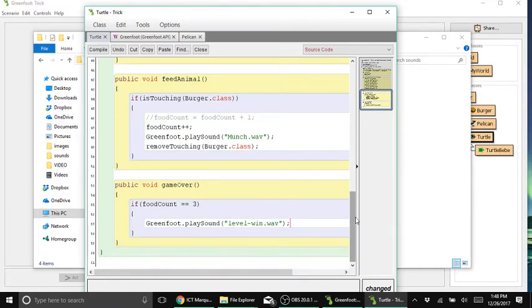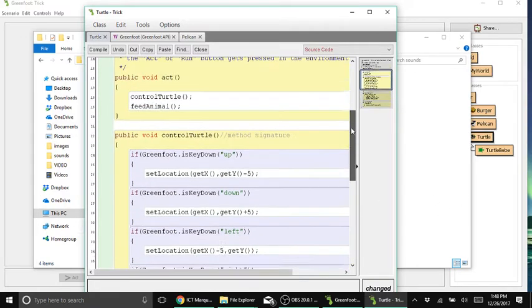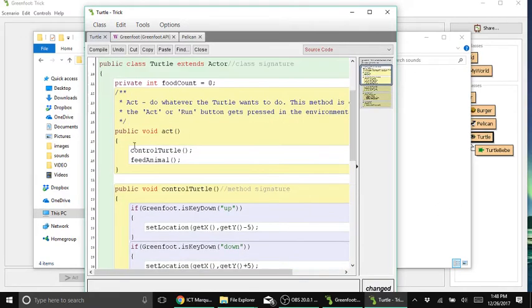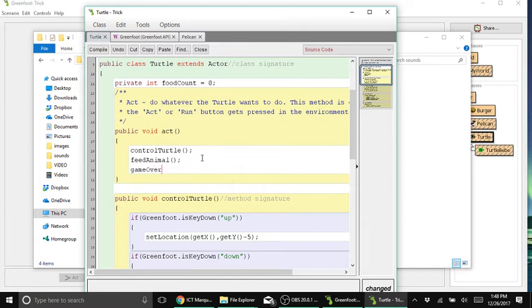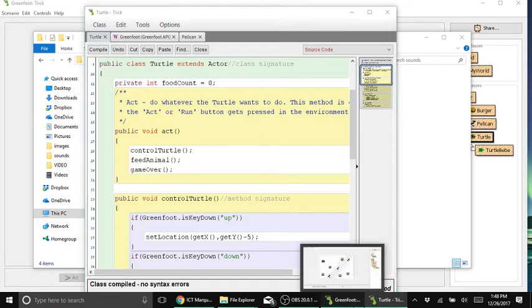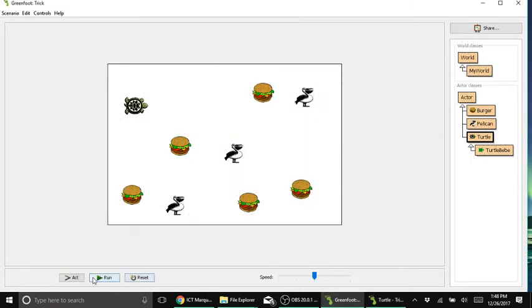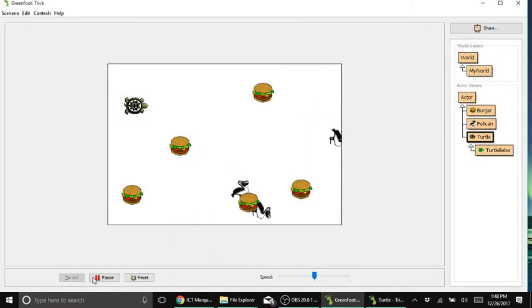Before we can use the gameover method, we have to make sure it is being called or invoked under the act method. Type gameoverMethod here — we call that method, or else it will not play. Compile.